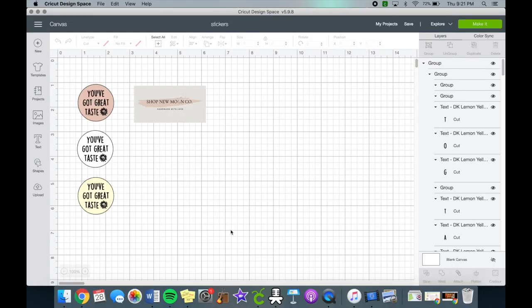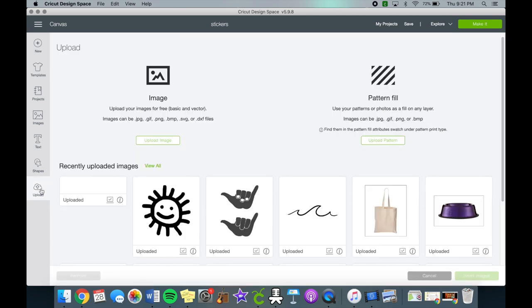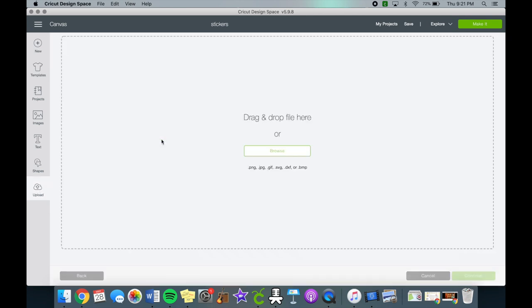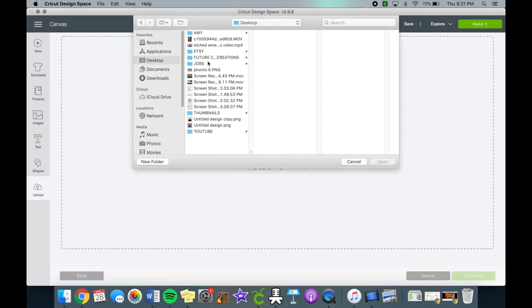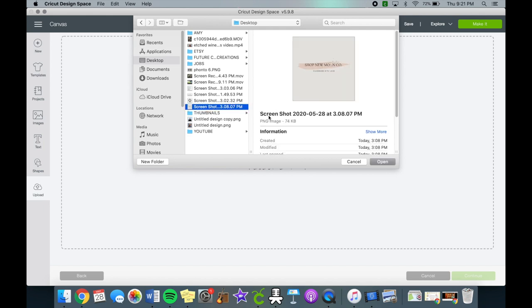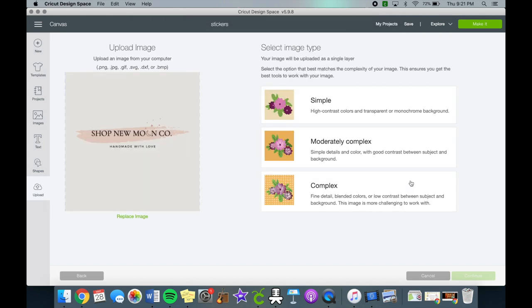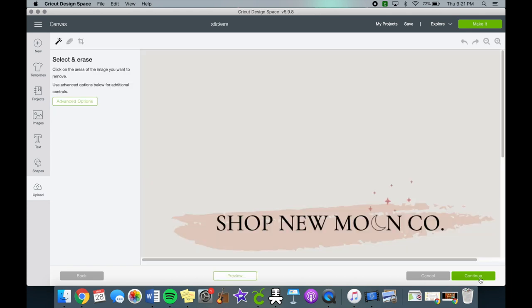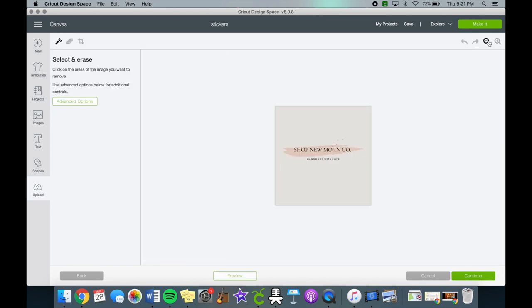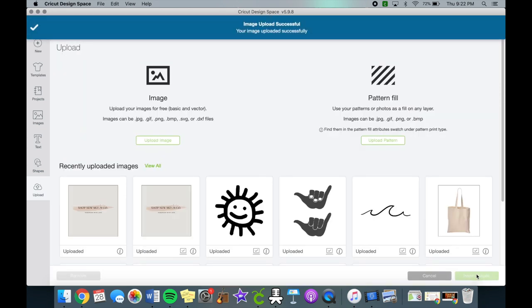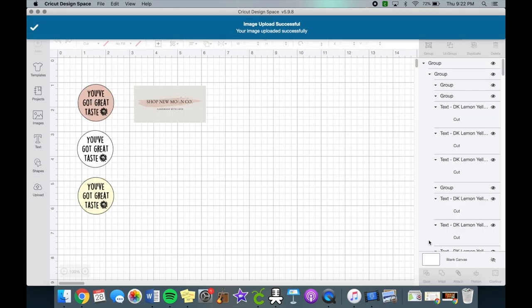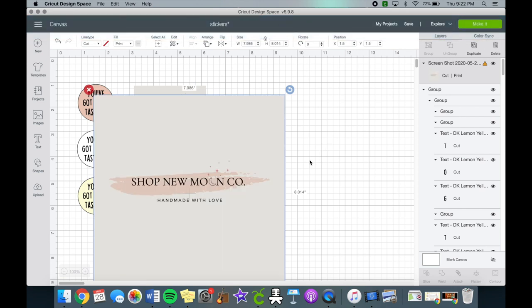As always, open Cricut Design Space. As you see here, I have all of my sticker designs. We are working with my shop logo sticker first, which will be a small rectangle. Let's click upload and click on the shop logo that's saved. Then I chose complex, zoomed out, click continue, and you'll choose save as a print then cut image.